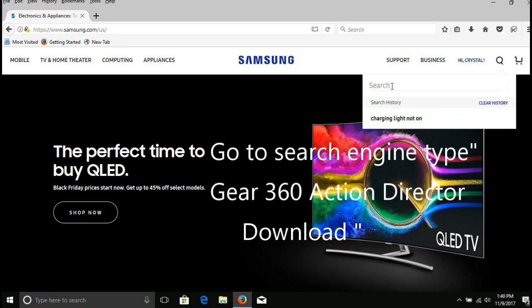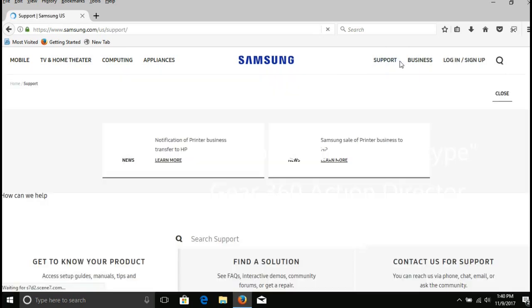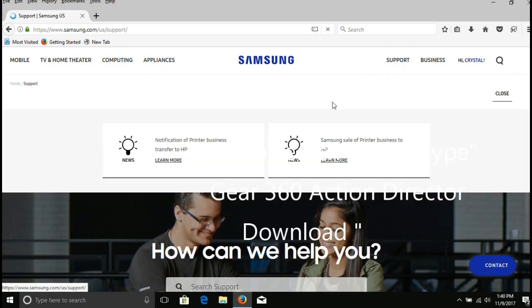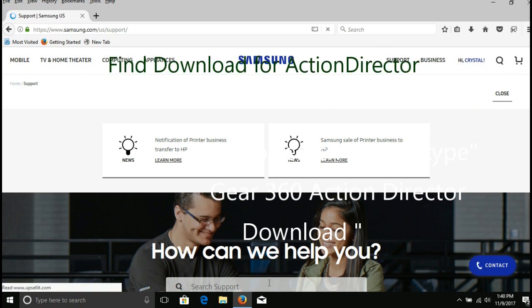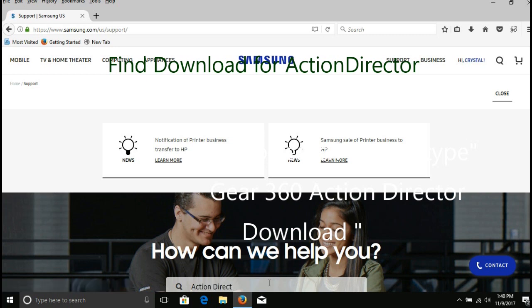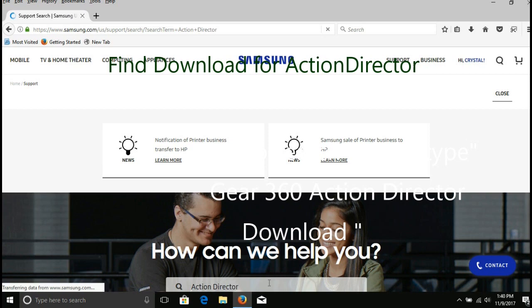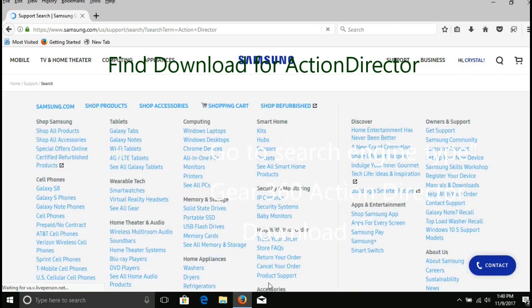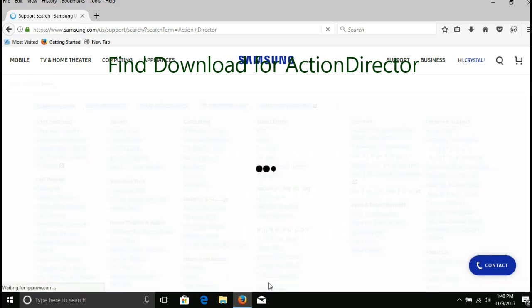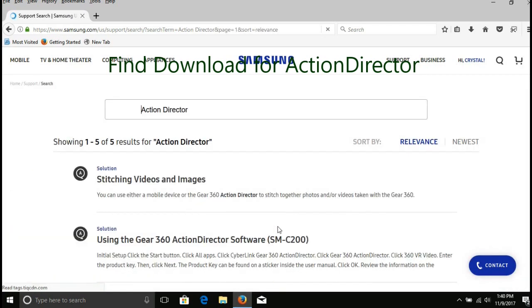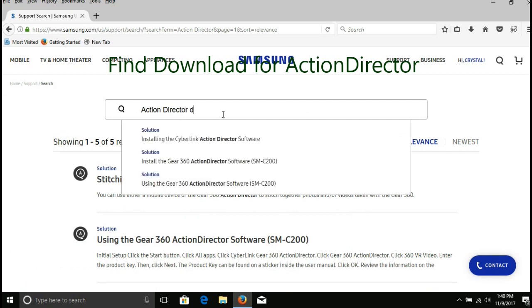Okay, then we're going to go up to the search engine. Once you finally signed in and have an account, you're going to go to the search engine and type in ActionDirector Gear 360. Download ActionDirector, you'll find it. I'm not exactly sure how I typed it in. I went to support and typed in ActionDirector download.